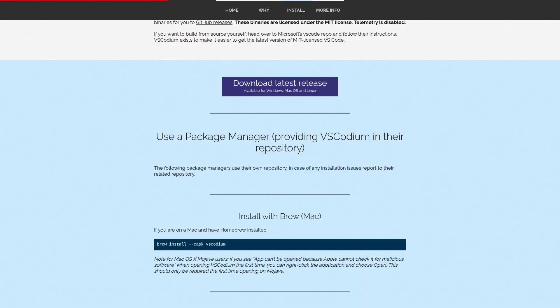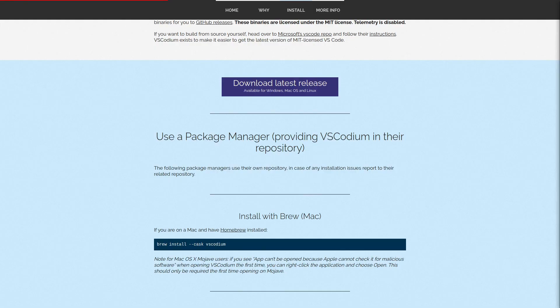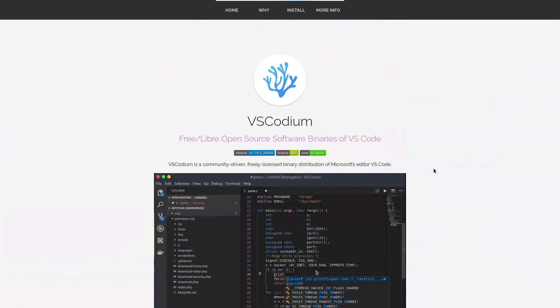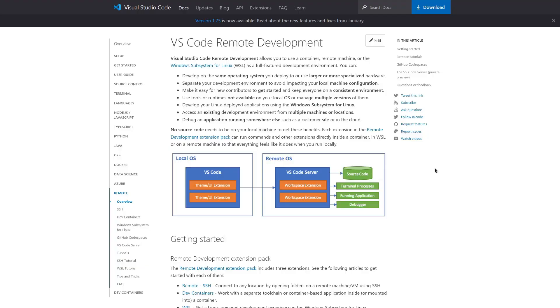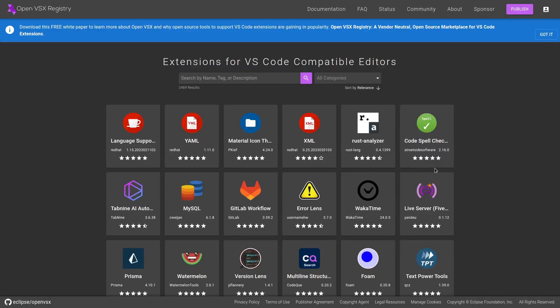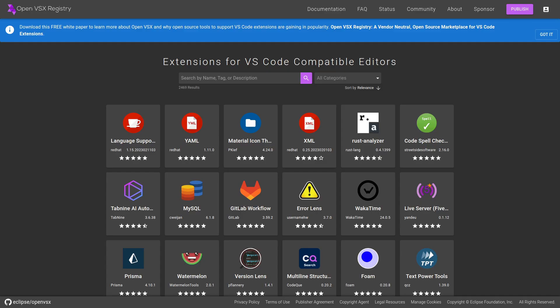No need to deal with snaps or random exes that are being downloaded from malware sites that hackers use Google to advertise and put at the top of your search results. With VS Codeium, you have access to the OpenVSX registry, which contains open source extensions that have been ported to or ported from VS Code to VS Codeium. So right now it looks like there's 2,469 extensions available in here.